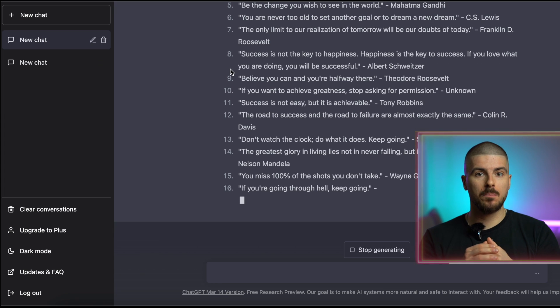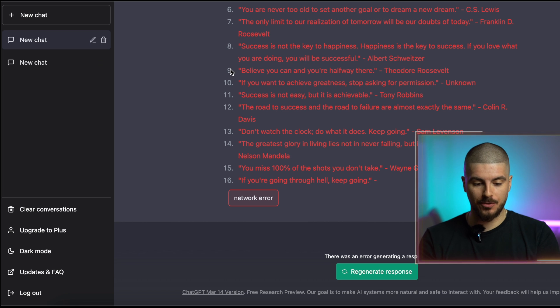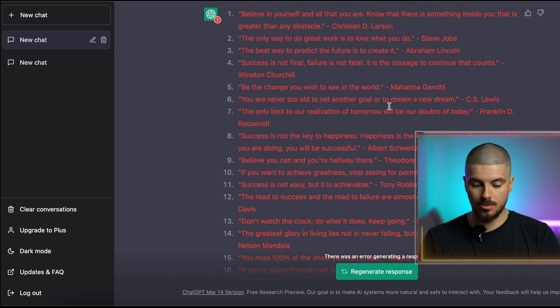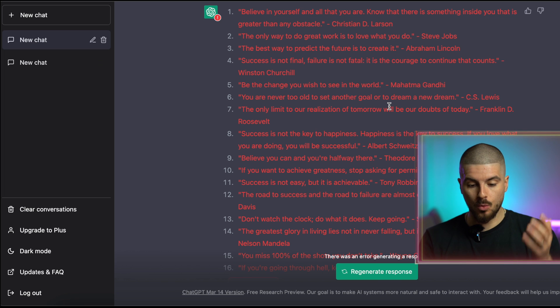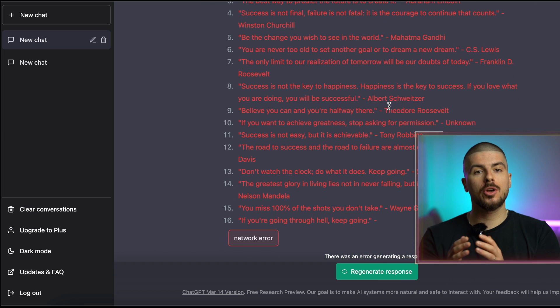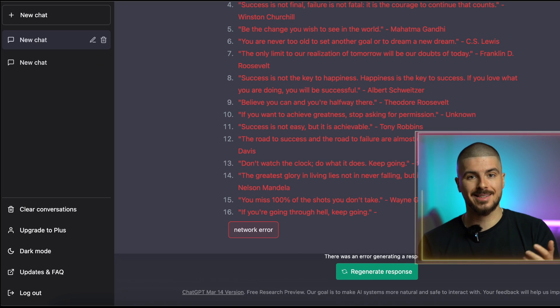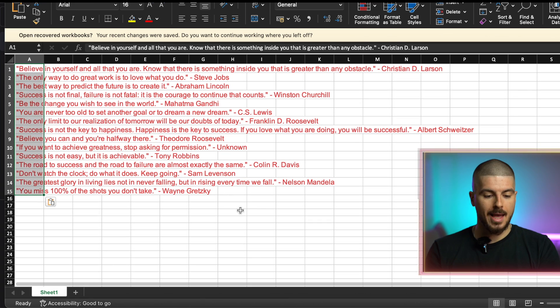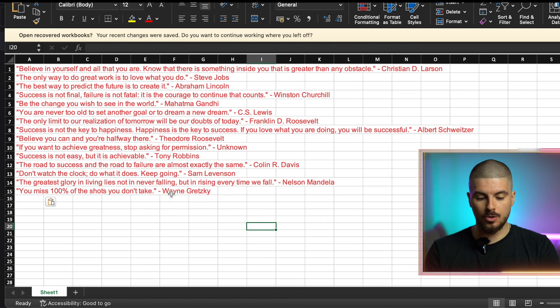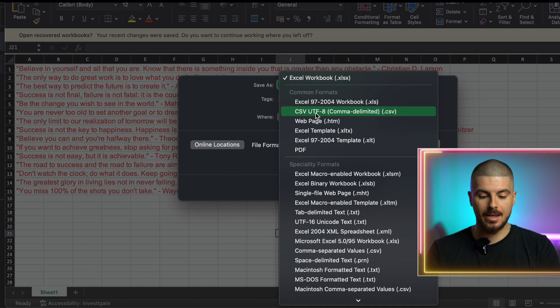I'm having some network issues and it's only been able to make about 15, so I'm just going to use these 15 and show you how it's done anyway. We've got our 15 quotes and they're all ready to go. Now what we're going to do is open up a Google Doc or an Excel spreadsheet, copy the quotes in, and when you're saving it make sure that it's saved as a CSV.